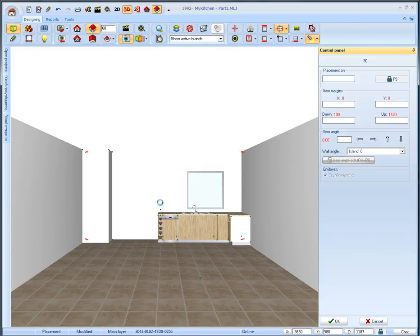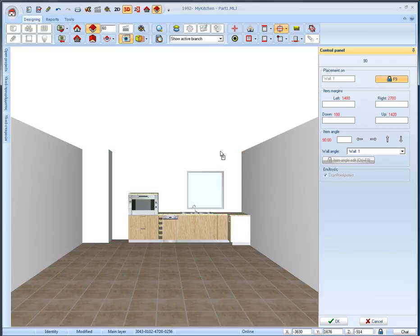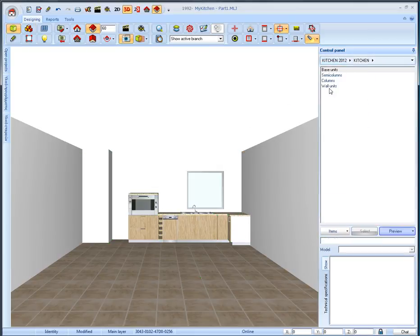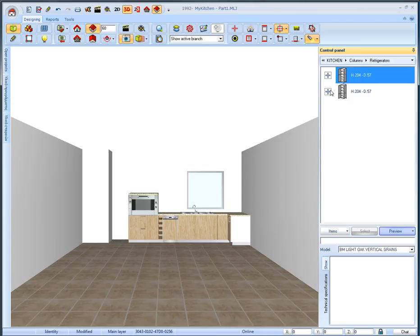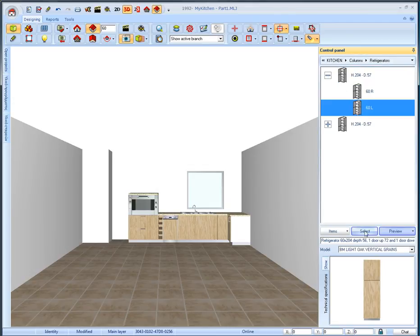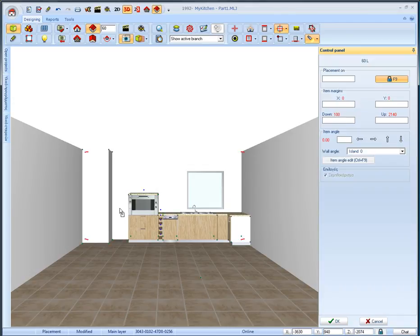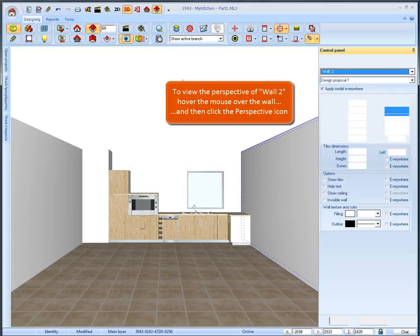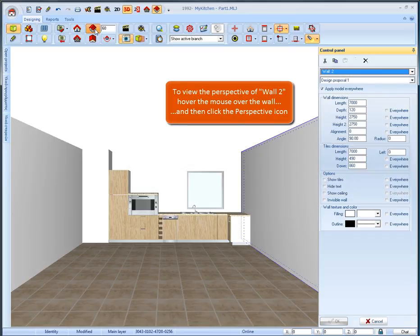Then from the subcategory columns we will select and place the refrigerator, the one with the big door lower. Select the code 60 left and place it.